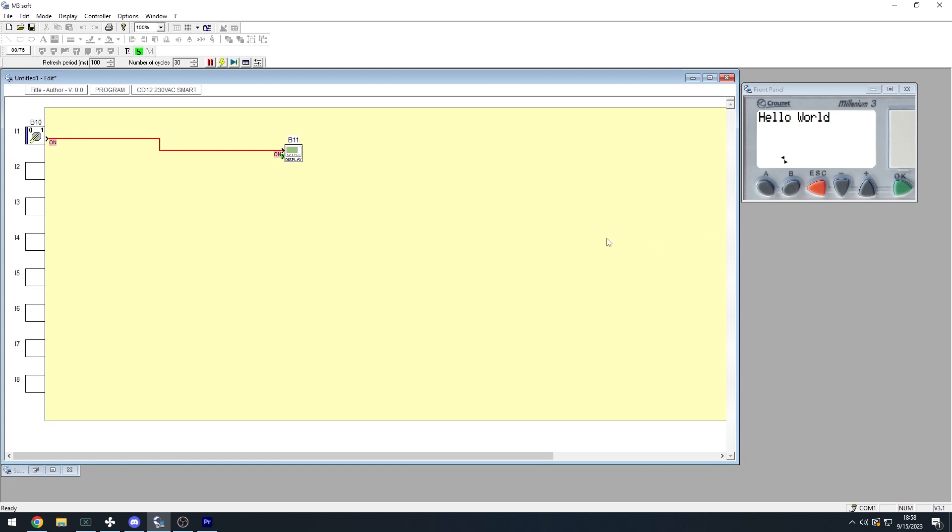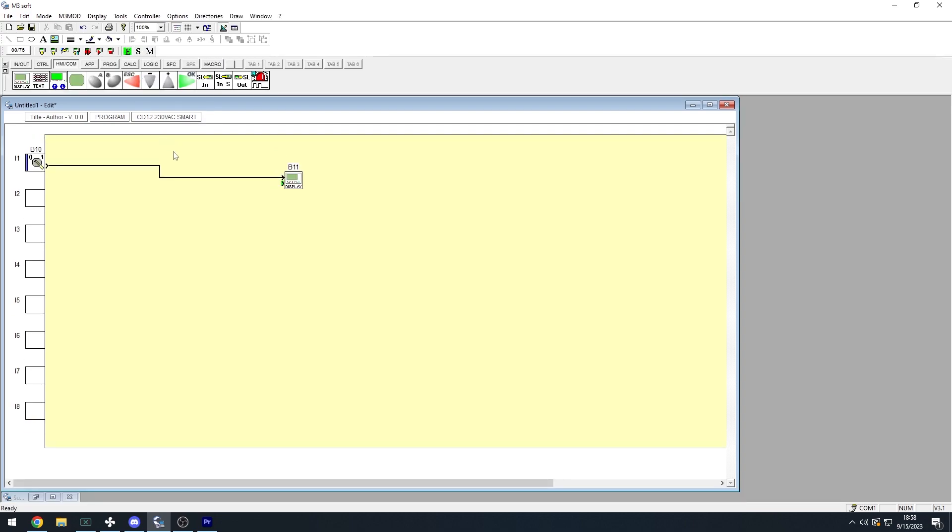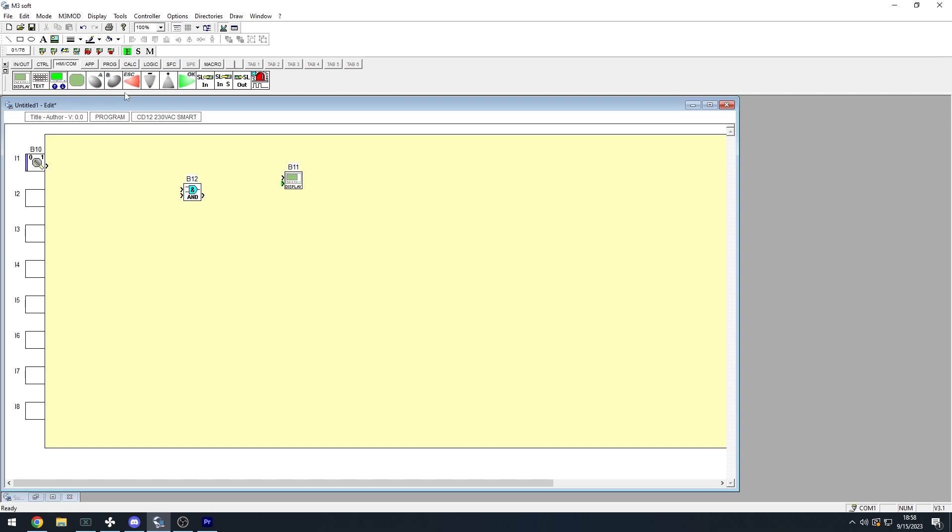So back to edit mode, let's start with AND logic. Under the Logic tab, drag out an AND logic gate, then under HMICOM, drag out the A button. Connect the nodes like so.